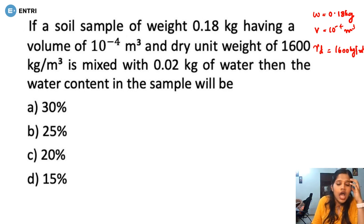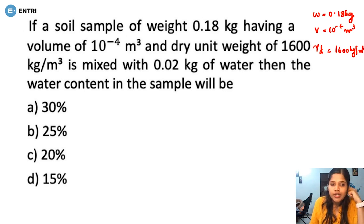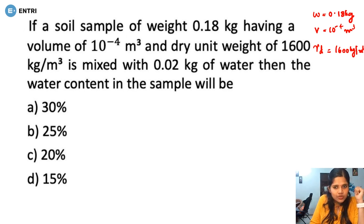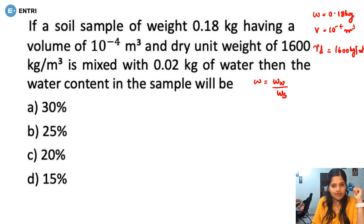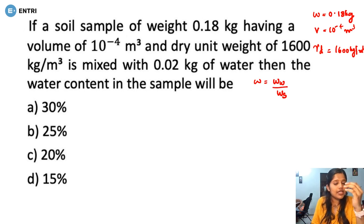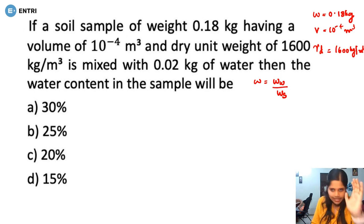We have to mix 0.02 kg of water into the soil sample. The water content formula is: water content is equal to weight of water divided by weight of solids. You have to determine what is the weight of water and what is the weight of solids, and divide them.